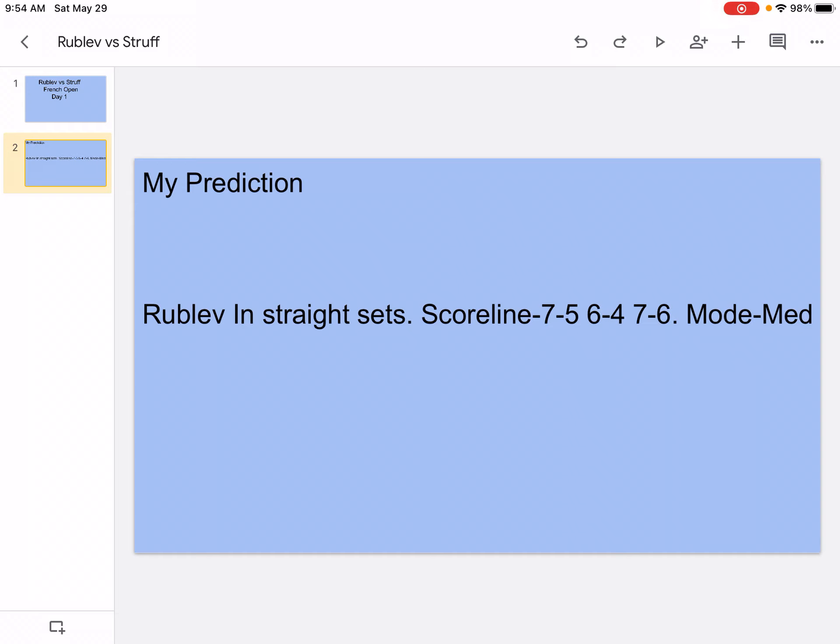French Open: Rublev won to the quarterfinals while Struff won to the fourth round. Rublev is an offensive baseline player with a big forehand, consistent backhand, and powerful first serve that can reach up to 200 kilometers an hour. He also has good stamina.